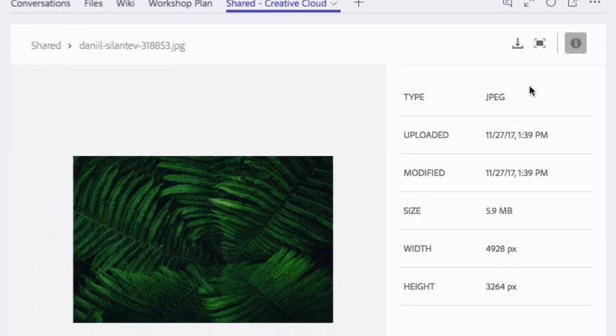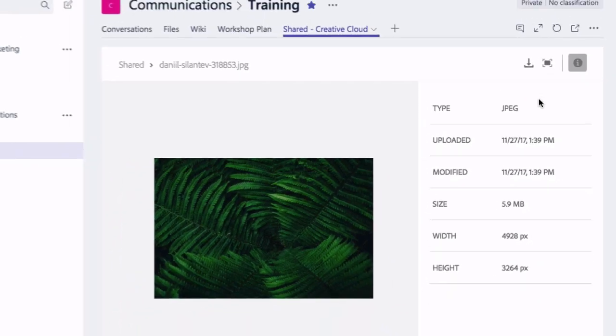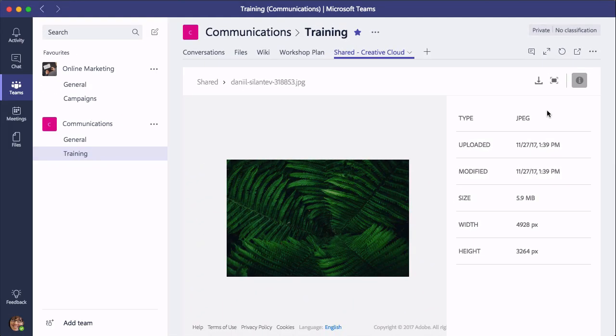So in this video I showed you how to add a Creative Cloud tab to Microsoft Teams.